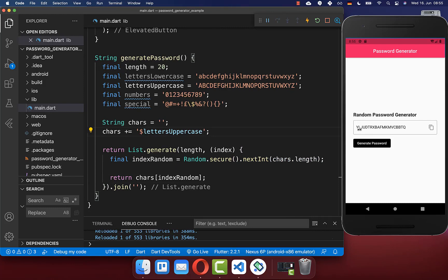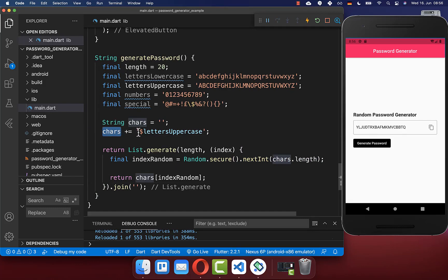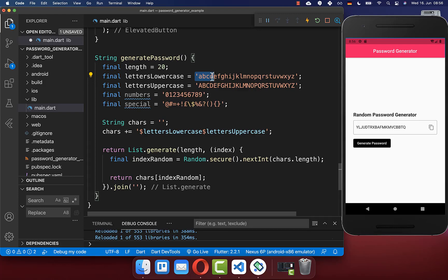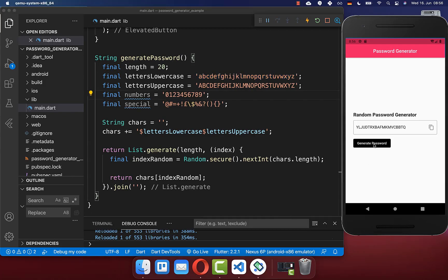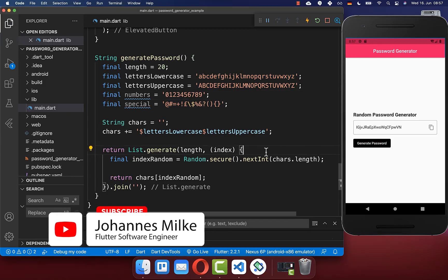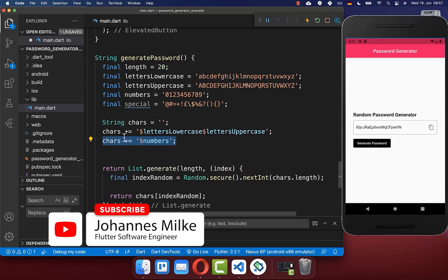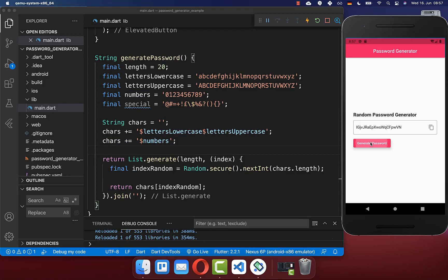Next we want to generate a stronger random password. You simply need to include more characters in the chars field. Right now we have 26 letters from uppercase only. You can also include the lowercase letters, which are again 26 characters. Now if I generate a password you will see that lowercase letters also appear. To make the password even stronger you can also include numbers in the chars field — and now numbers appear in the generated password too.